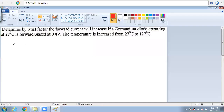Hello everyone, I am SS Kiran. I am dealing courses in electronic devices and circuits. In this course, I would like to discuss problems on diodes. Let's start with the first problem.